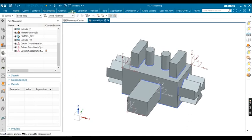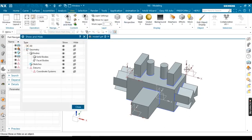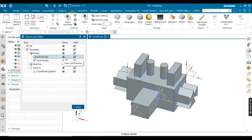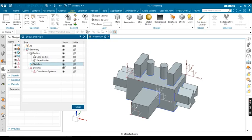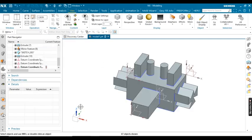Next, I will discuss the Show and Hide option. If you want to hide all planes, sketches, features, or geometries, you can use this option. Go to datums or coordinate system to hide and show planes. You can also hide all solid bodies, hide or show sketches, and hide all geometry. Like that you can filter your objects.